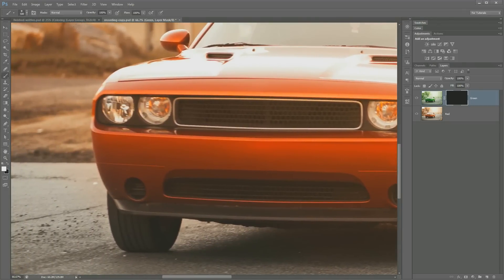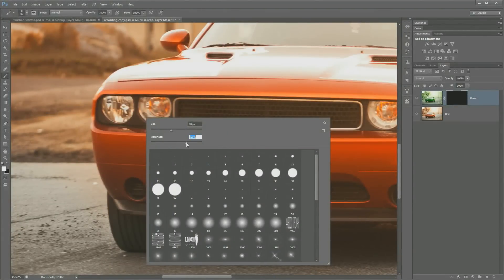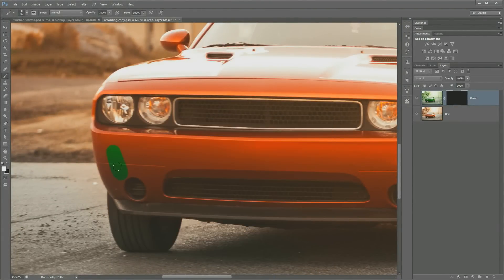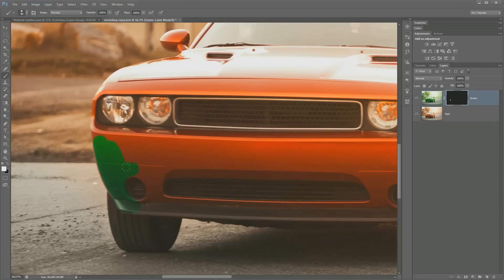So I'm going to hit the letter B to bring out my brush and I'm going to make the brush a little bit smaller. Anytime you need to adjust the size or hardness of the brush, simply right click. I'm going to make this a relatively hard brush, maybe about 75%. And I'm just going to paint wherever I want the green color to go. Give me a second and I'll have all of this color painted right in and I will be right back to finish this tutorial.